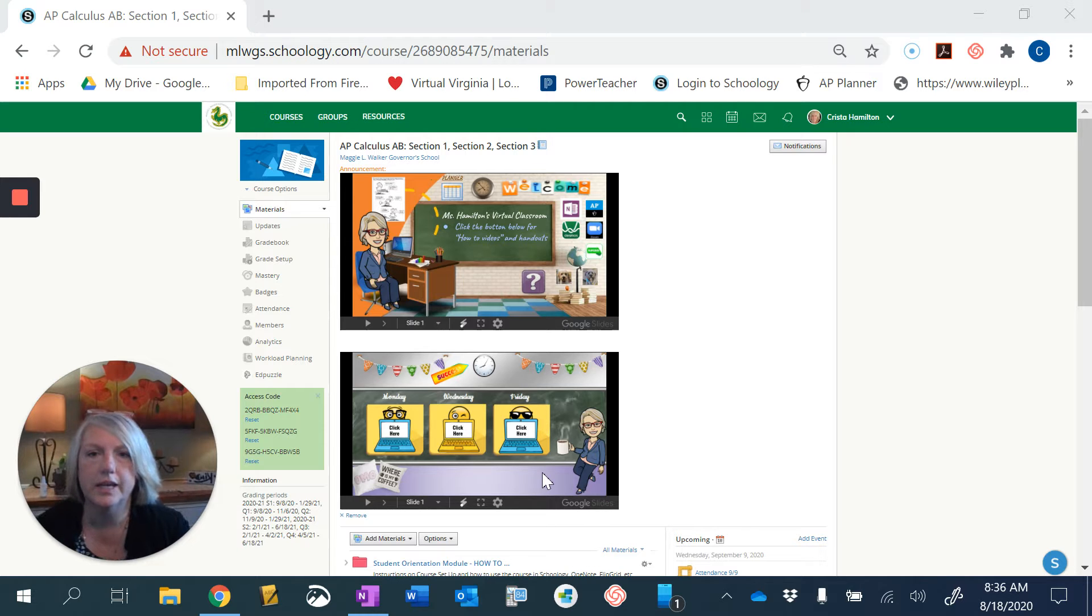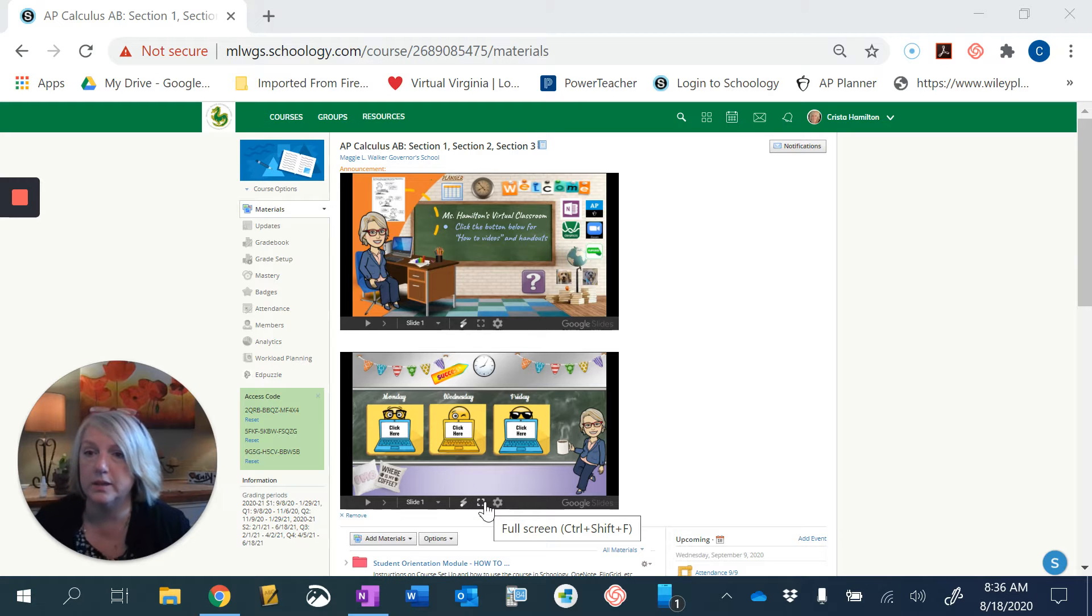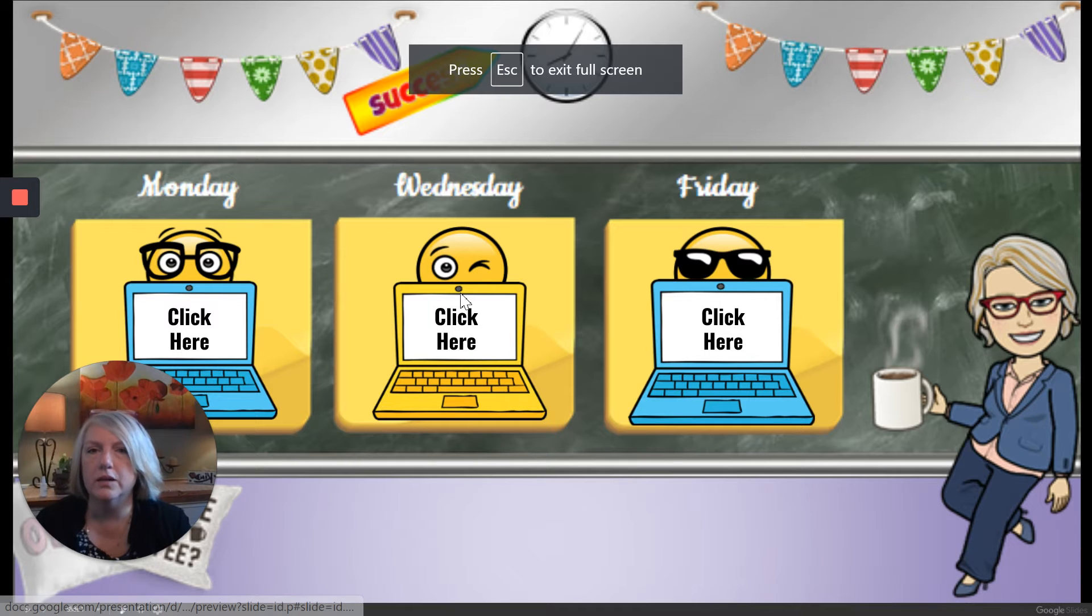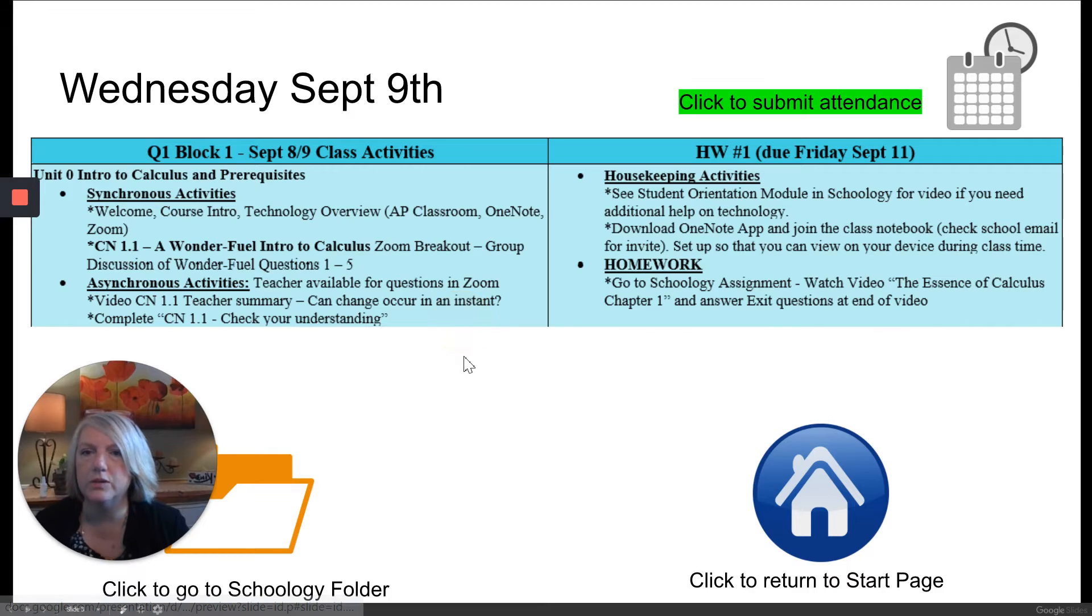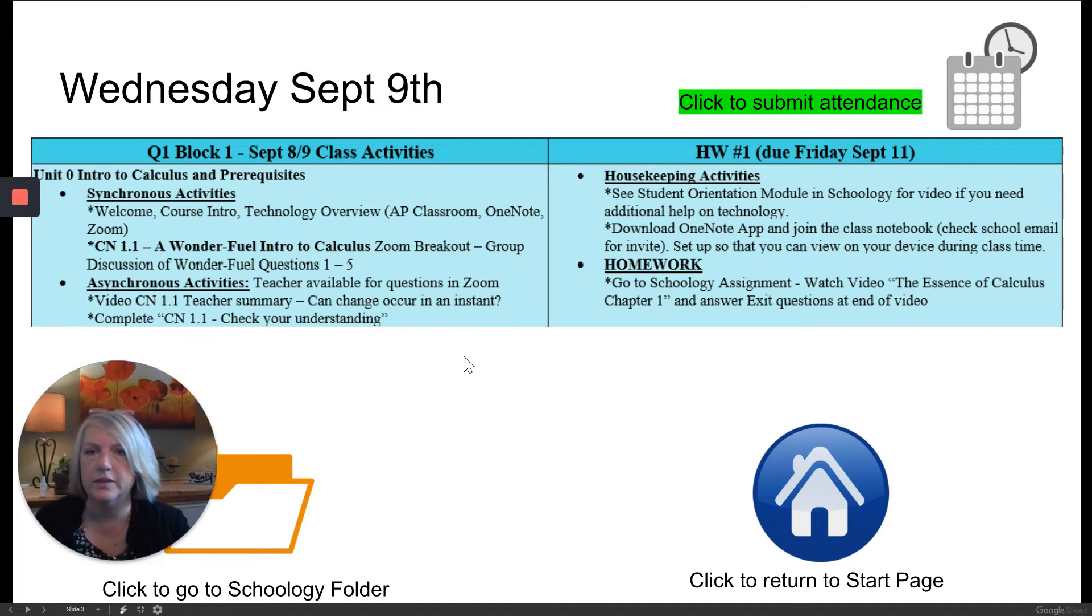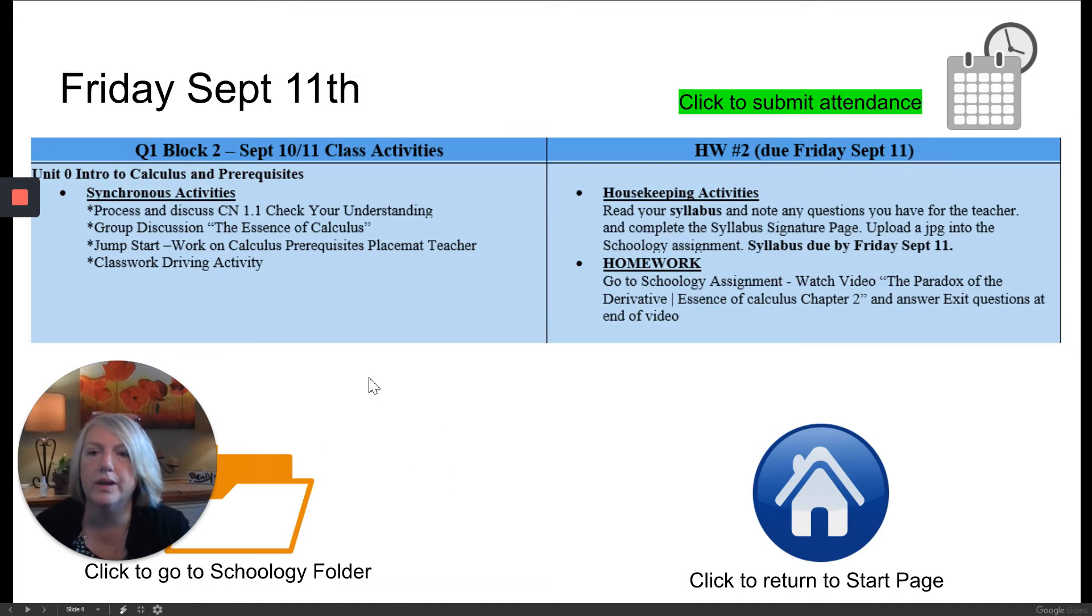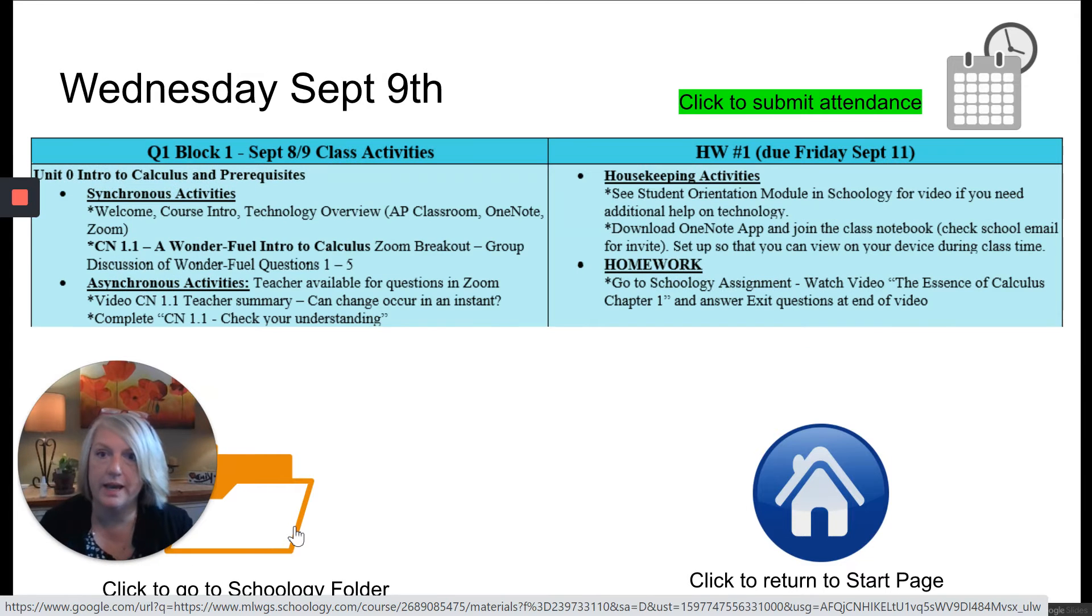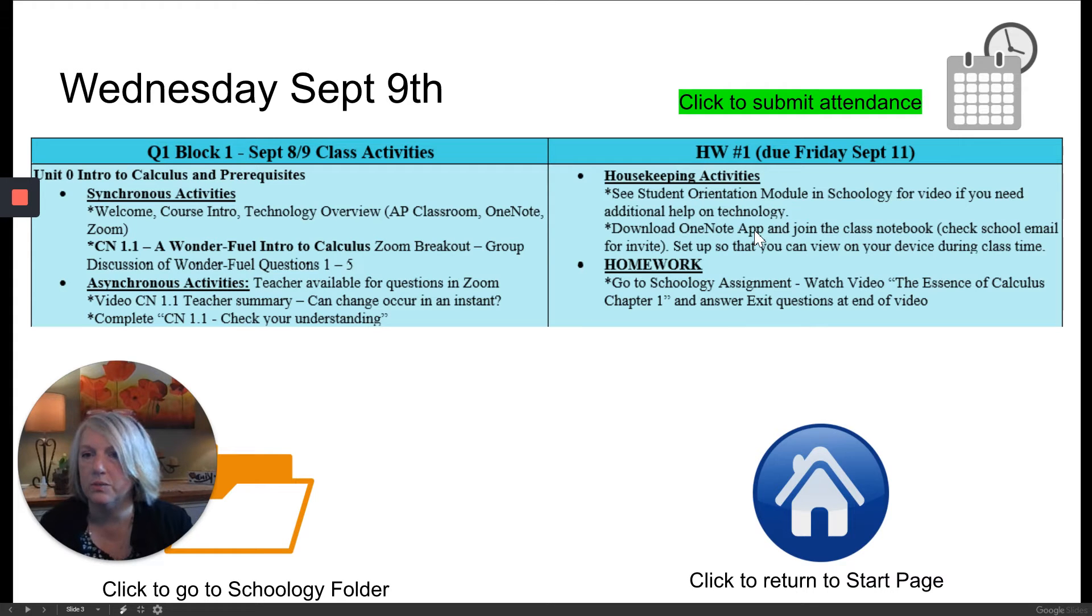Now obviously each day that you're going to come in, you're going to take a look at this and if you would like to you can expand that to make it larger so it becomes a large screen. On Wednesday, say it's the first day of class, we're going to click here. It will take us to our schedule for the day so you can kind of see what we're doing in class over here on this side and where we are with your housekeeping activities and homework that you're going to do.